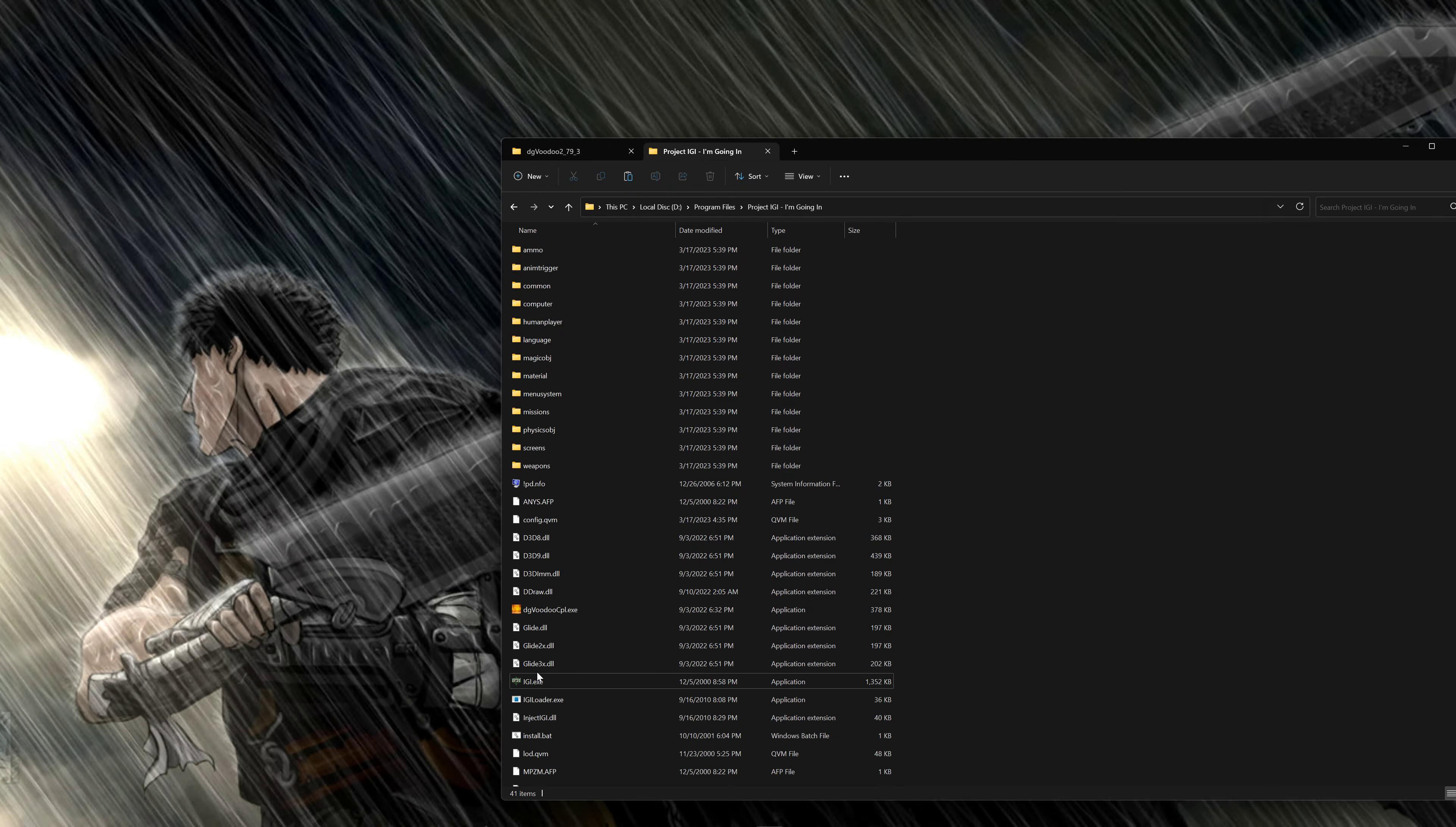And just start the game. That's it. And if it still doesn't work, it should work, just run it as administrator. And that's it. Let's go. 60fps. I mean, 60fps here. It should be 30fps. Don't worry.